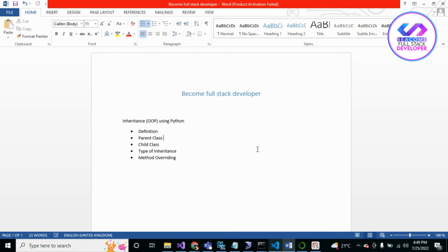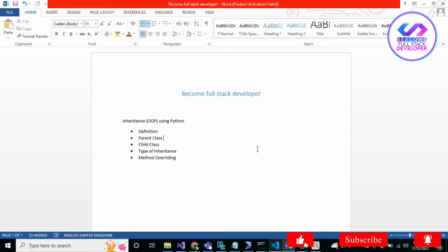A base class is a class that has all the properties and is always on top. The child class is one that derives some properties from the parent or base class — it is called a subclass or child class. In Python, there are five types of inheritance: single, multi-level, multiple, hierarchical, and hybrid.